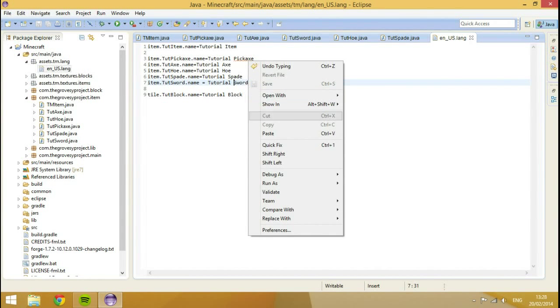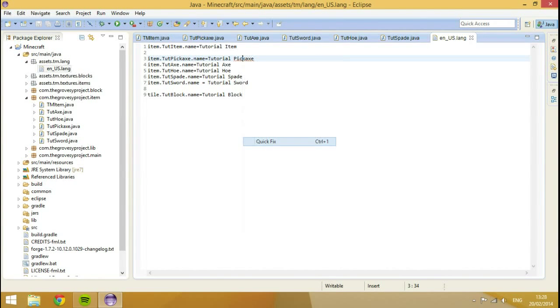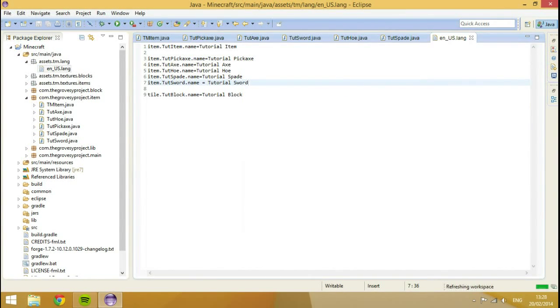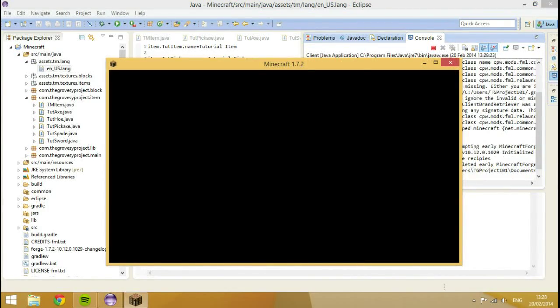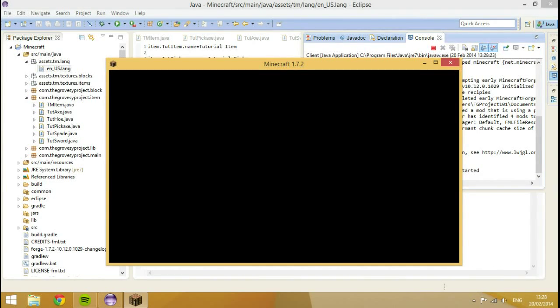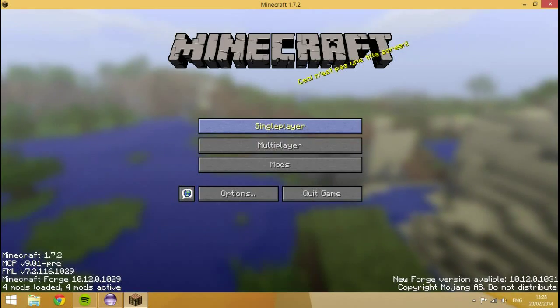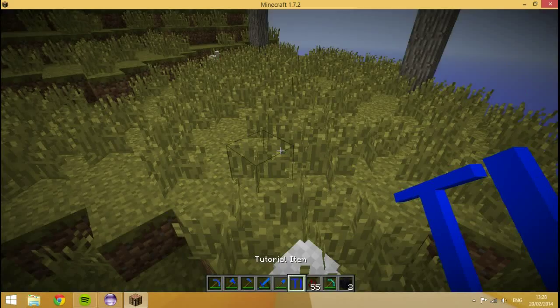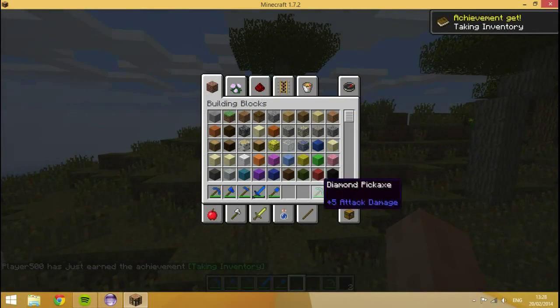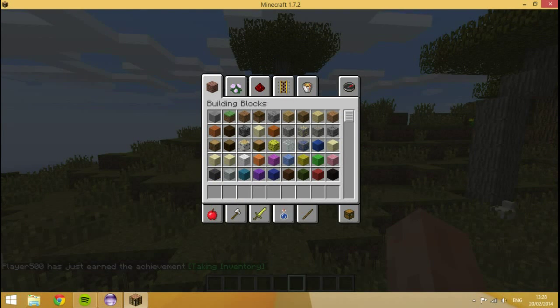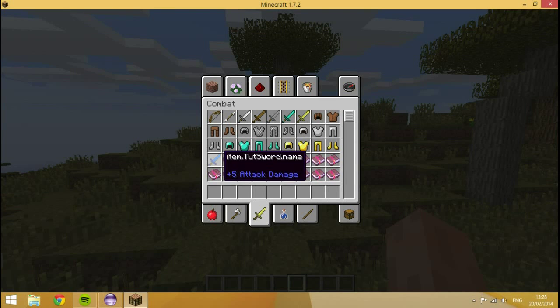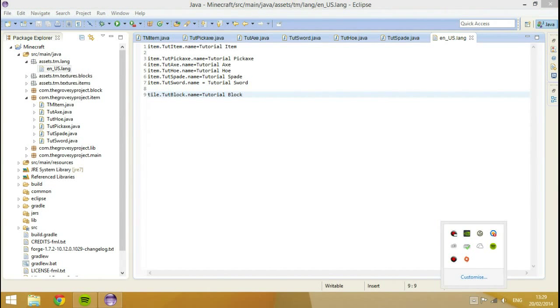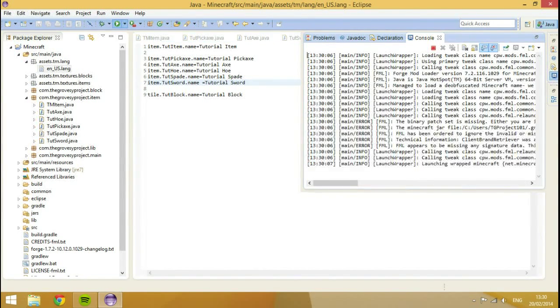I'm just going to ignore this. So, that's it guys. So let's actually run the game. Just take moments to launch. Hopefully. So we're here now.